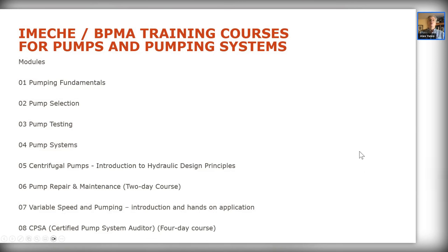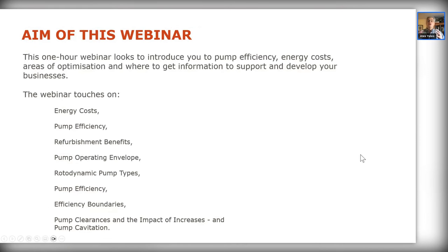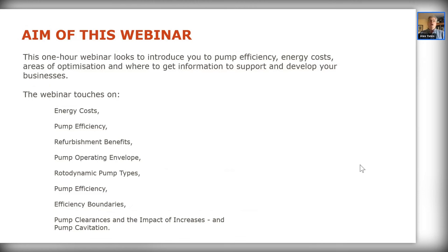For this webinar, the focus is on pump efficiency, operating costs, and areas where you can optimize plant. We'll start with energy costs — we've all massively suffered with energy costs over the last couple of years, with roughly a 300% increase. We'll look at refurbishment, the pump operating envelope, pump types and efficiencies, and their efficiency boundaries.